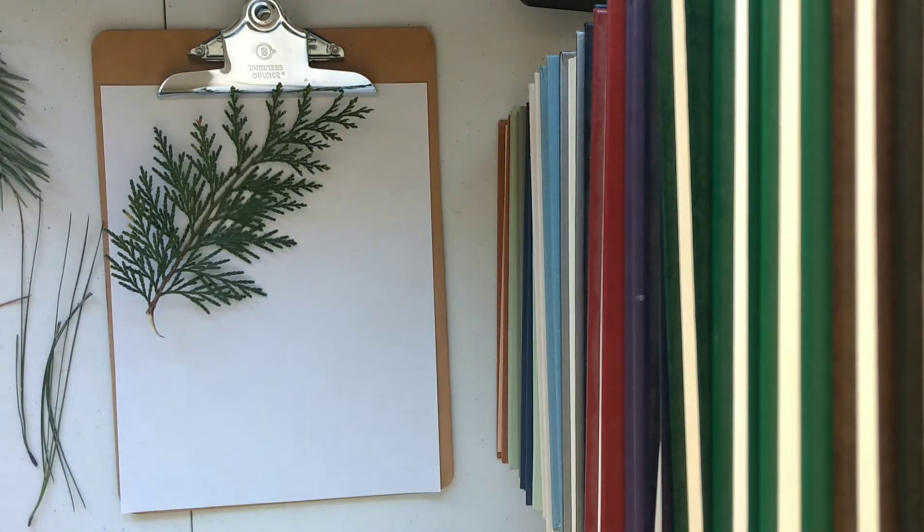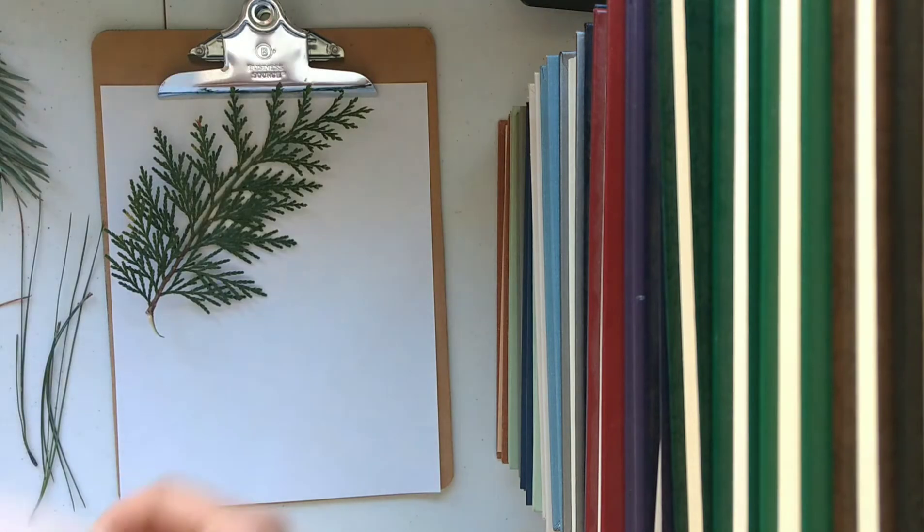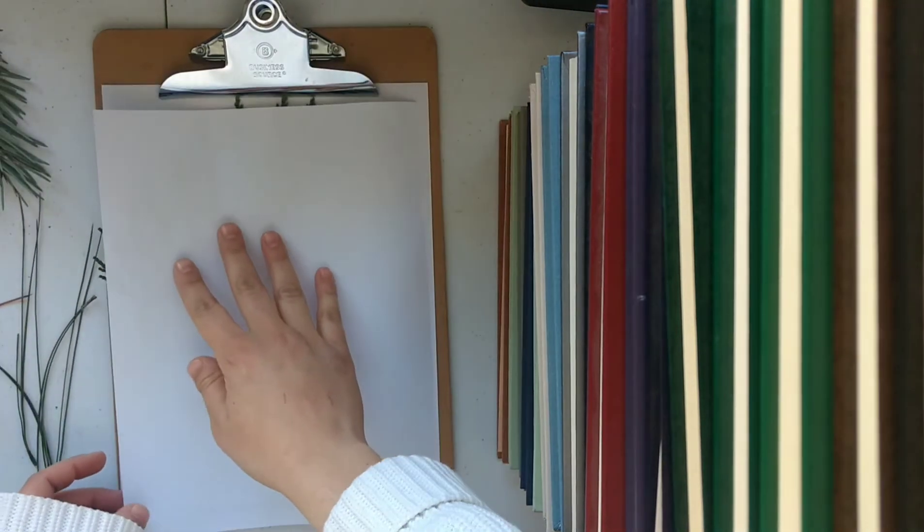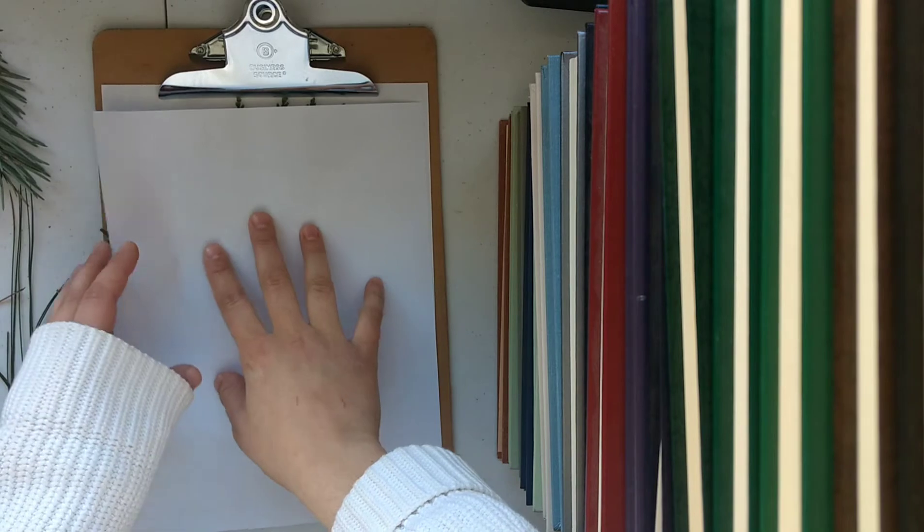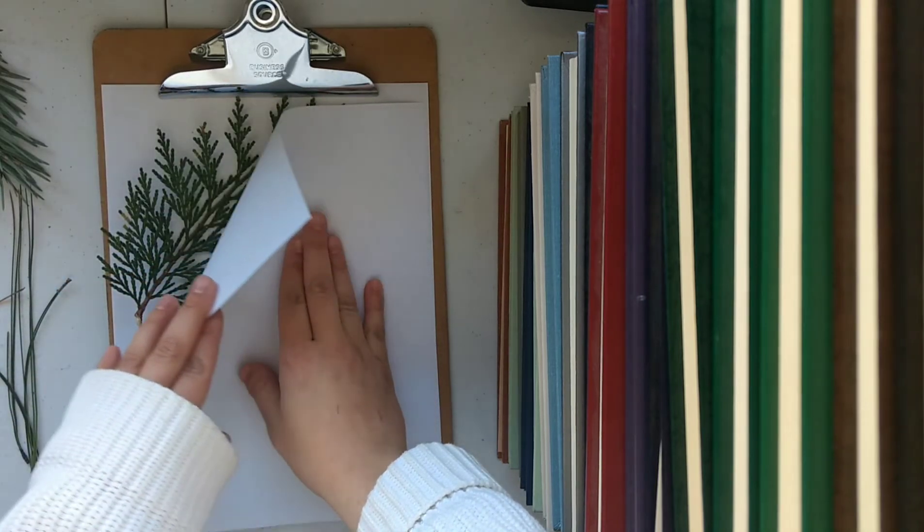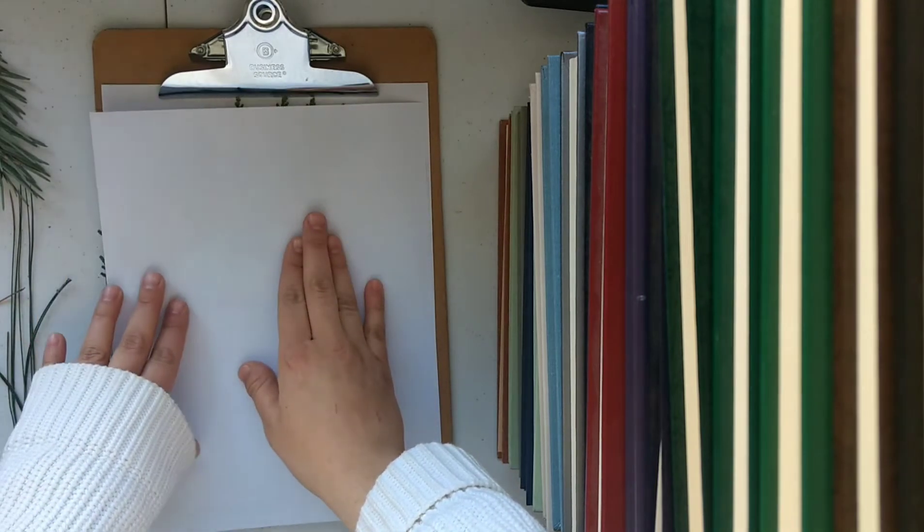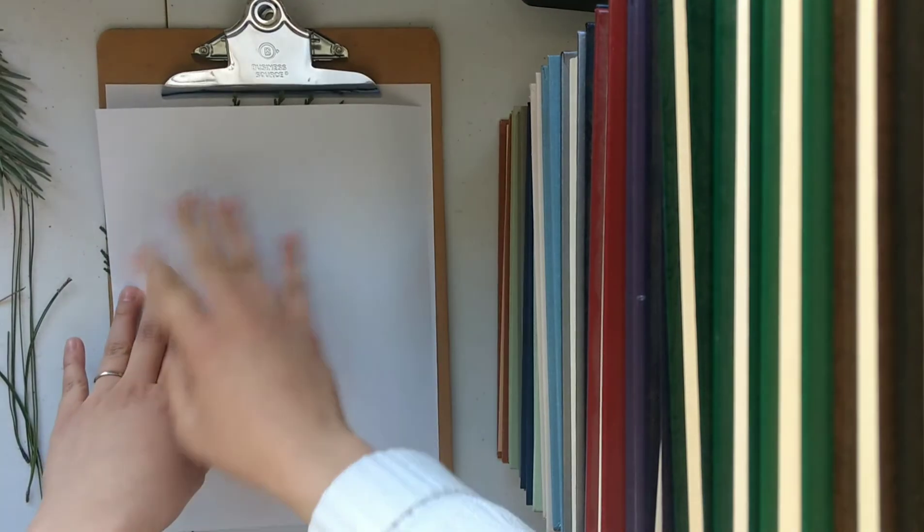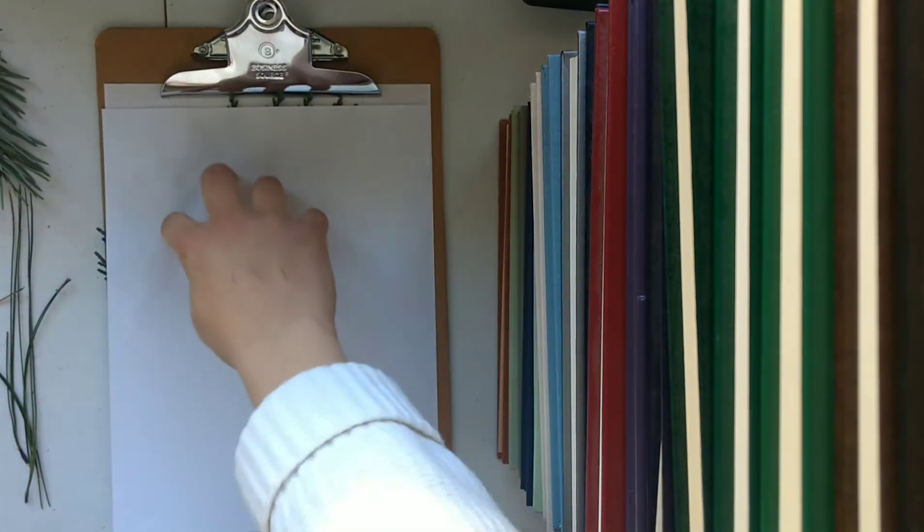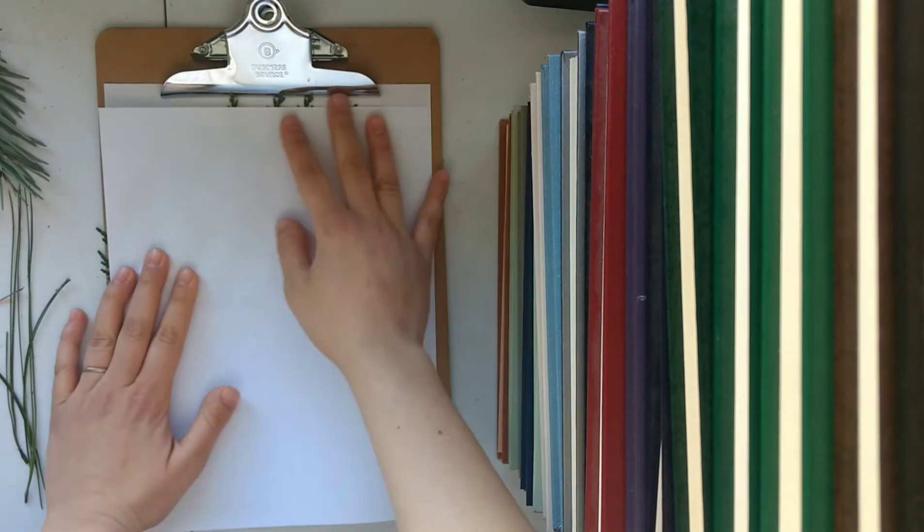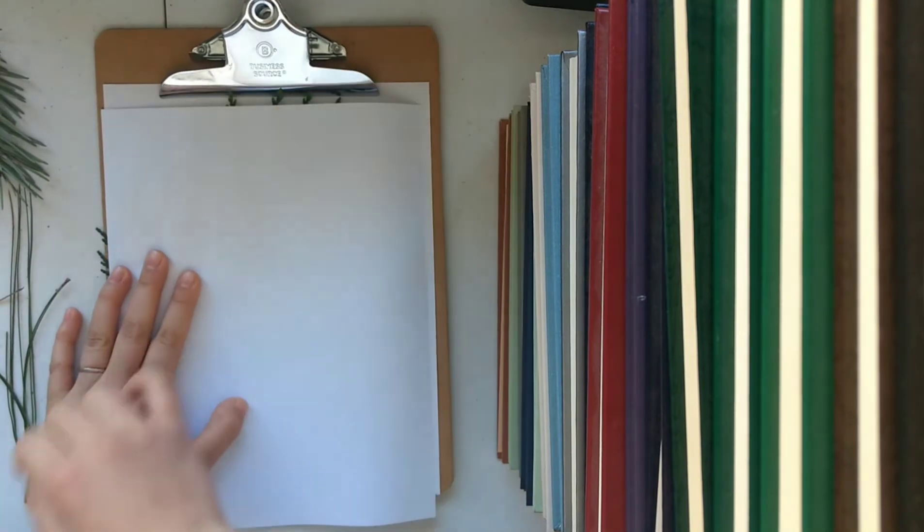So to get started I'm just going to place a piece of white paper over the first leaf that I want to draw. And again make sure that the leaf is really flat and white paper works the best because you'll be able to really see the design.